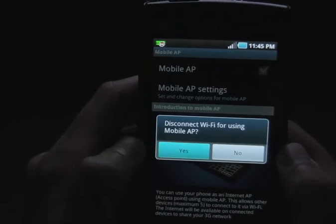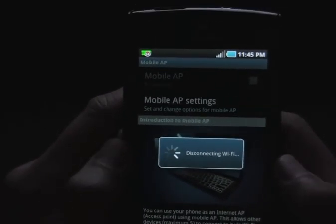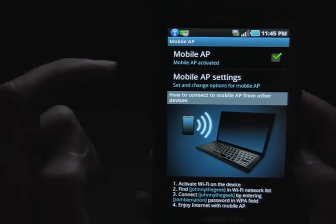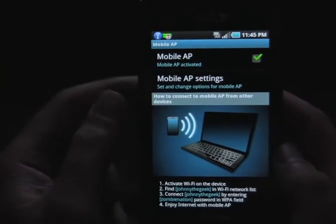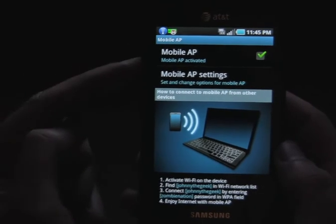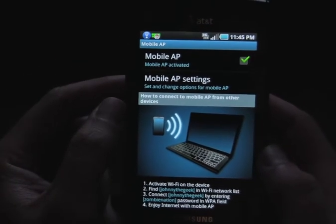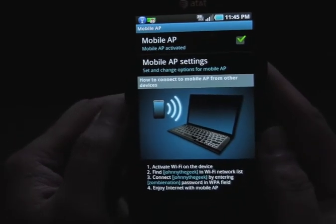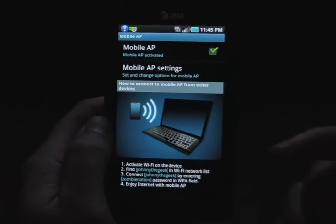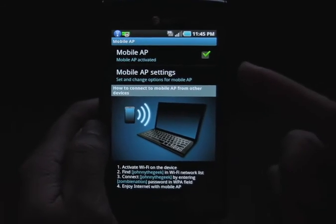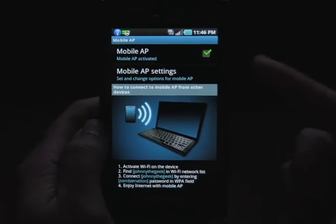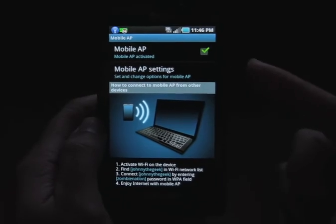This feature turns the phone into a wireless access point, kind of like your router. It connects to the internet through 3G and shares that connection with other devices using the built-in Wi-Fi. One caveat is that it drains your battery extremely fast — there's a warning that comes up. Even if I have it plugged in while doing Wi-Fi tethering, it drains the battery faster than it can recharge.